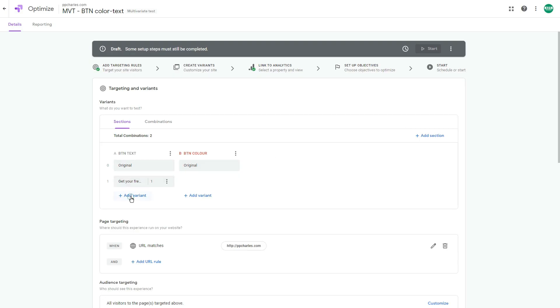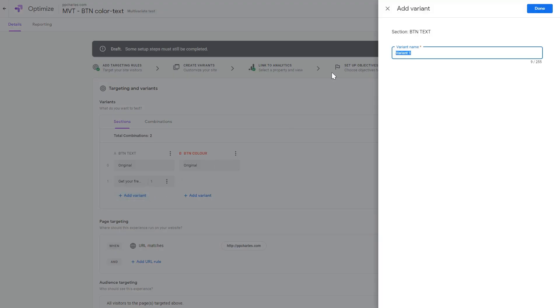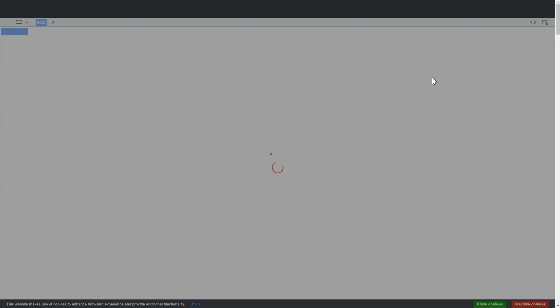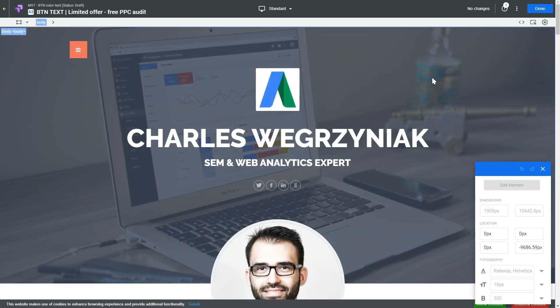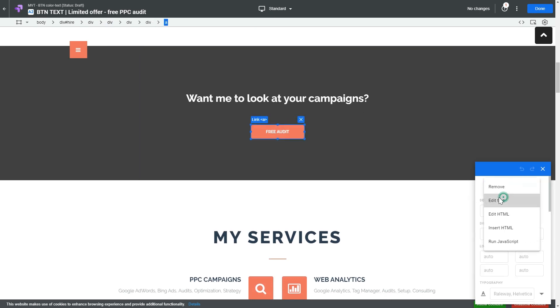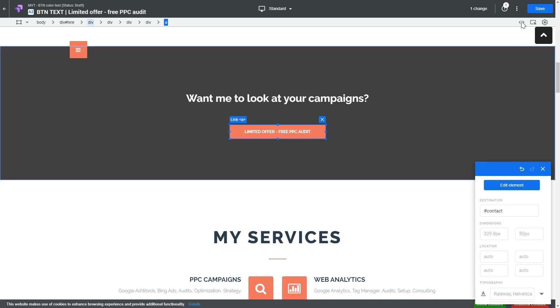Now let's add another variation with a different button text. For example, you could compare a general call-to-action text with text containing numbers, prices, or promotional percentages. Let's edit the element again, make the change, and save it.